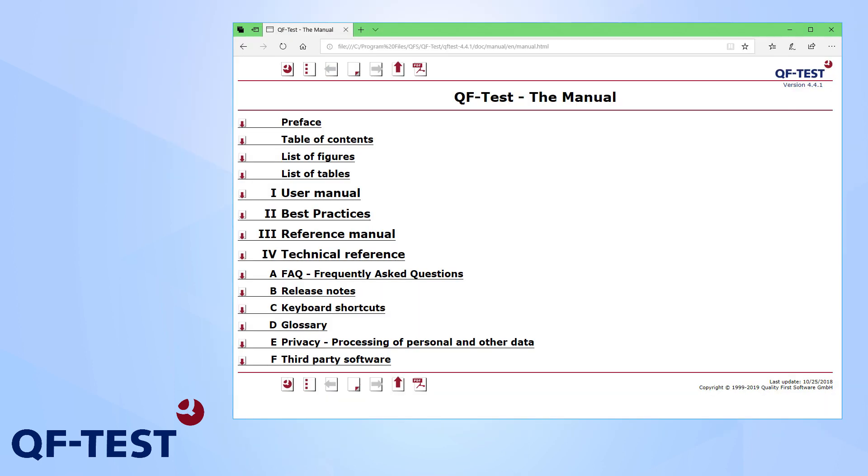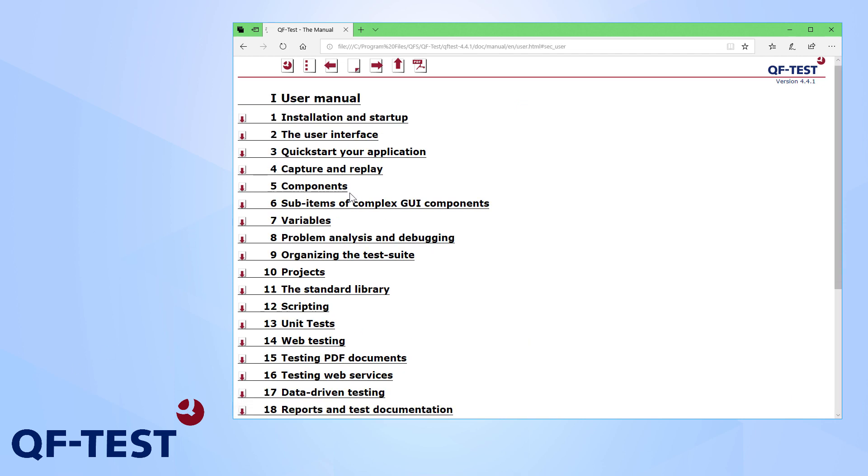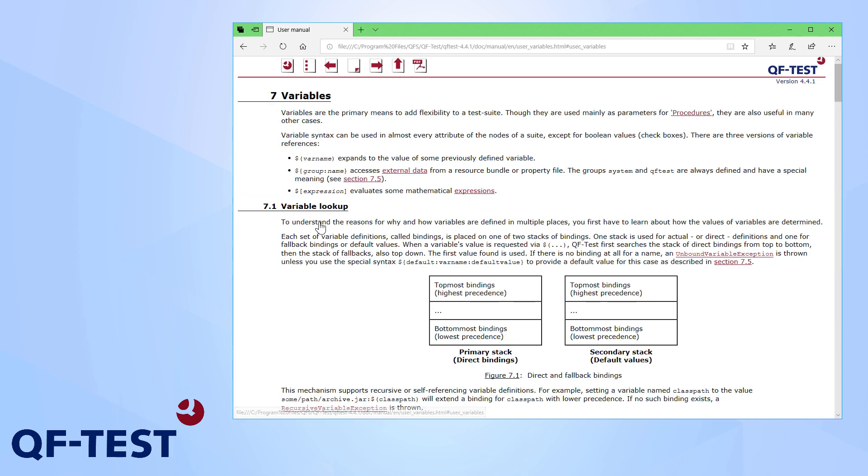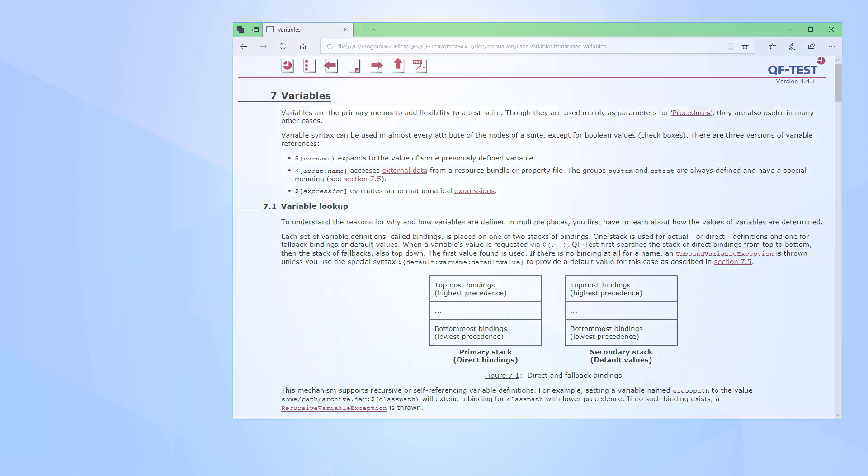You will find further details on variables in the QF-Test user manual, in the variables chapter. And there you can see a description about the variable stacks. And you will also find a full list of variables of the predefined QF-Test group. So don't waste time and use variables in your tests to make them more robust and flexible. Thank you so much for joining me today.